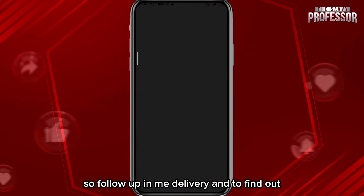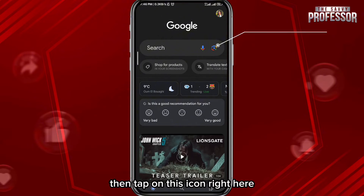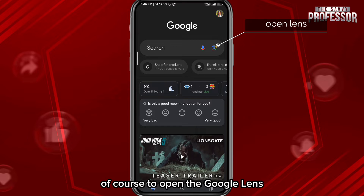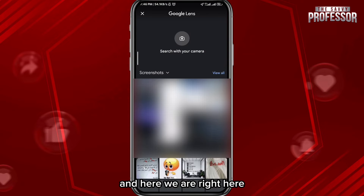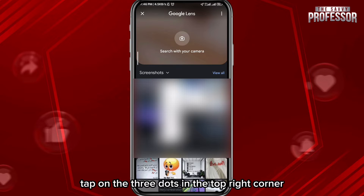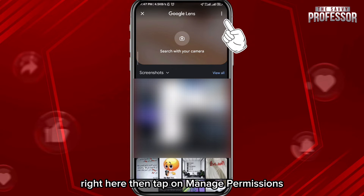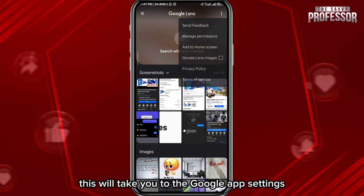First, open the Google app, then tap on the Google Lens icon to open it. Tap right there, and once you're in, tap on the three dots in the top right corner, then tap on 'Manage Permissions.'